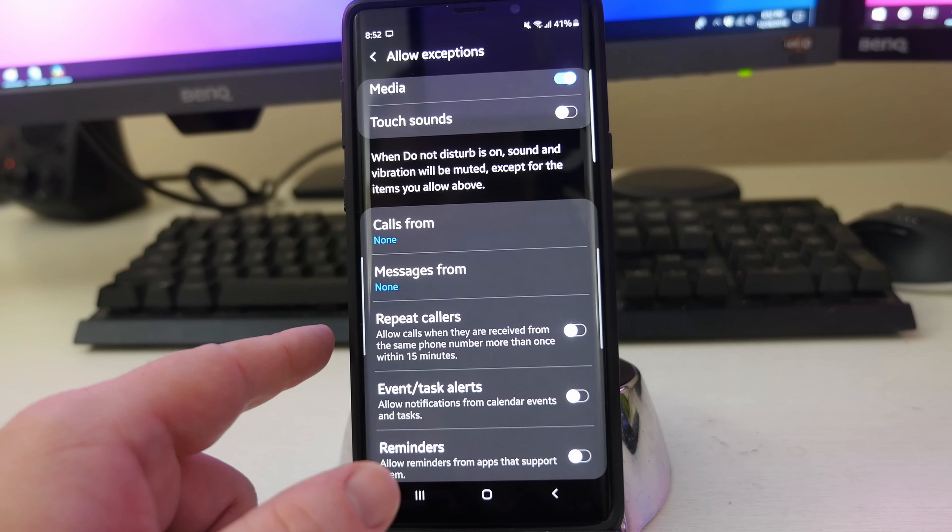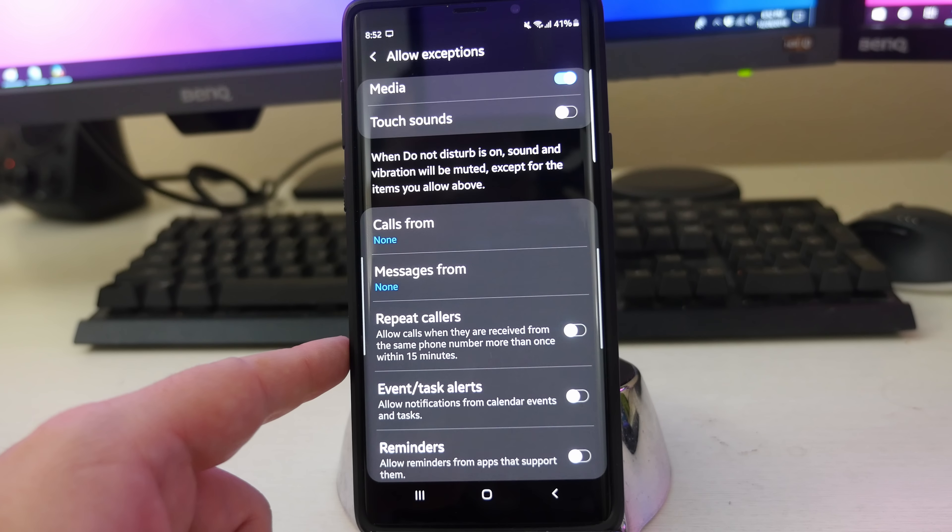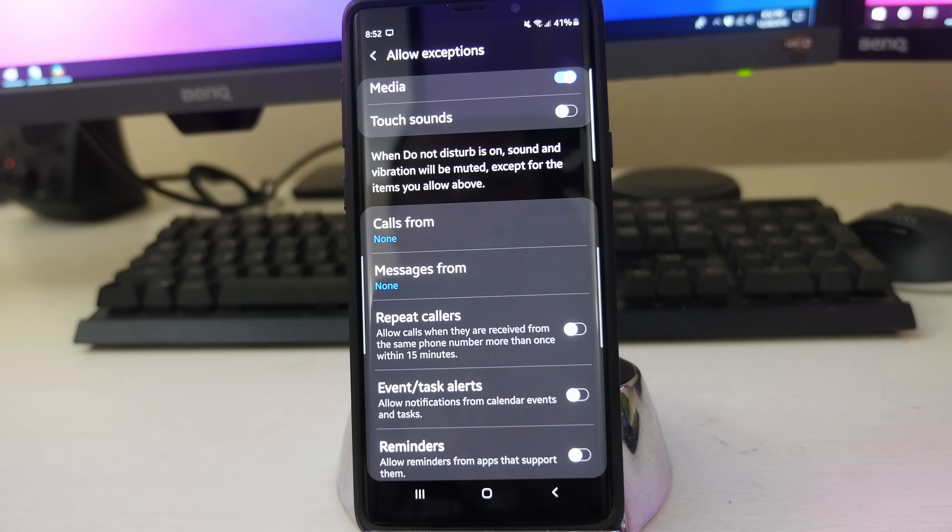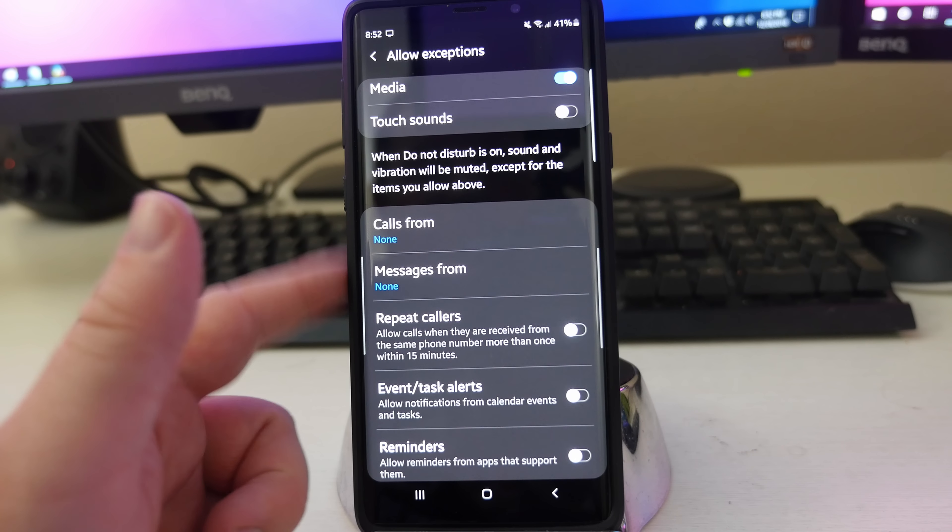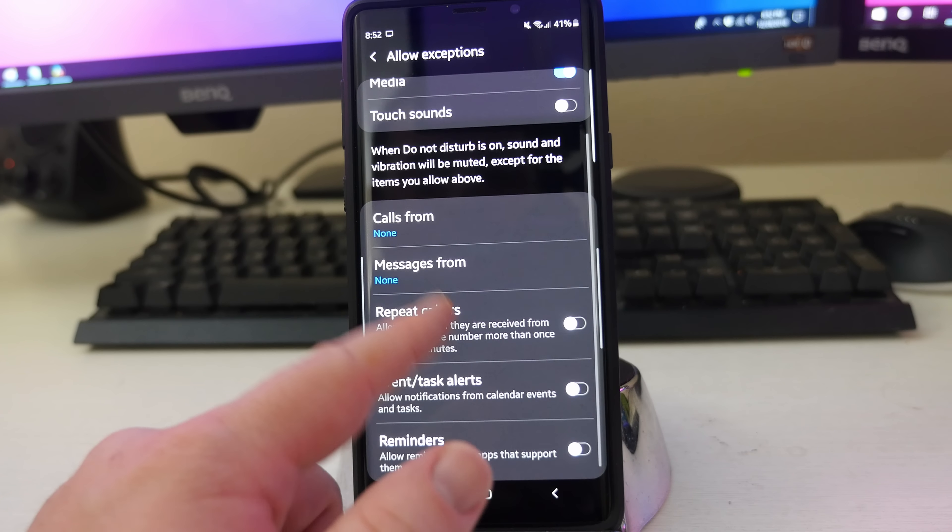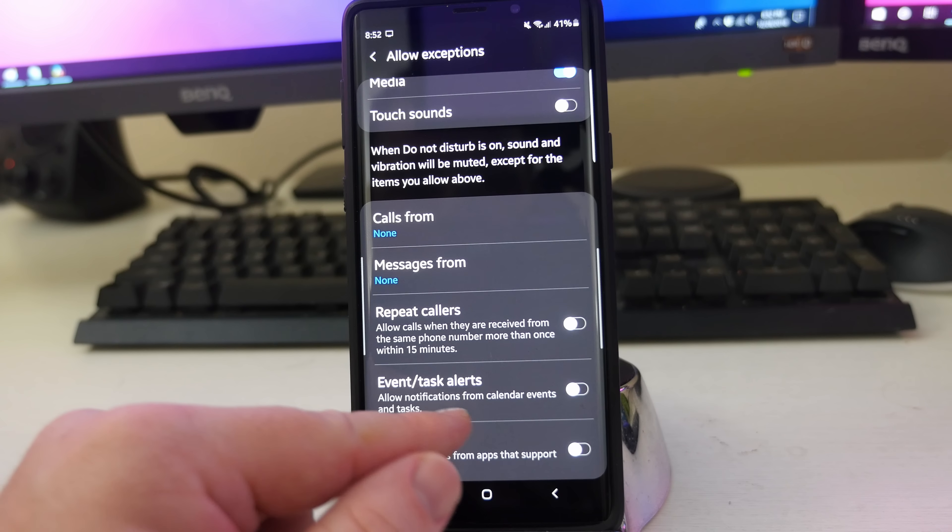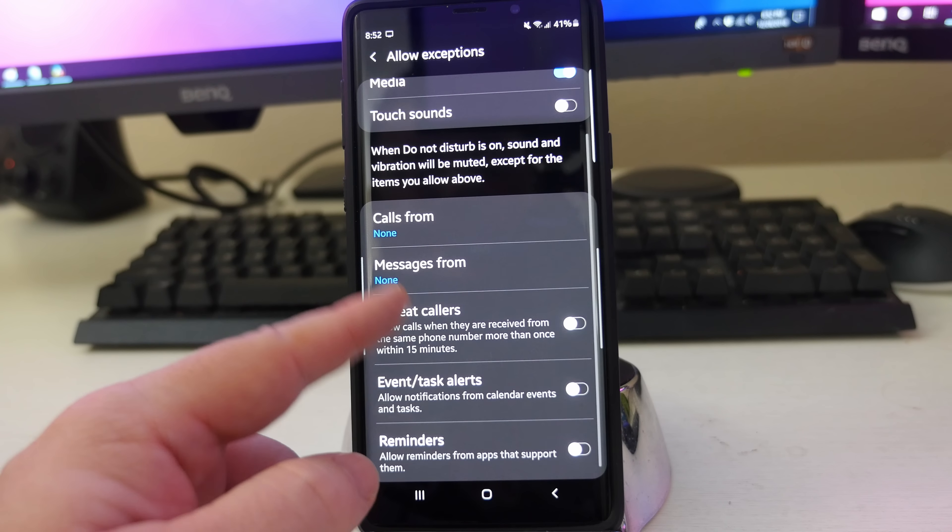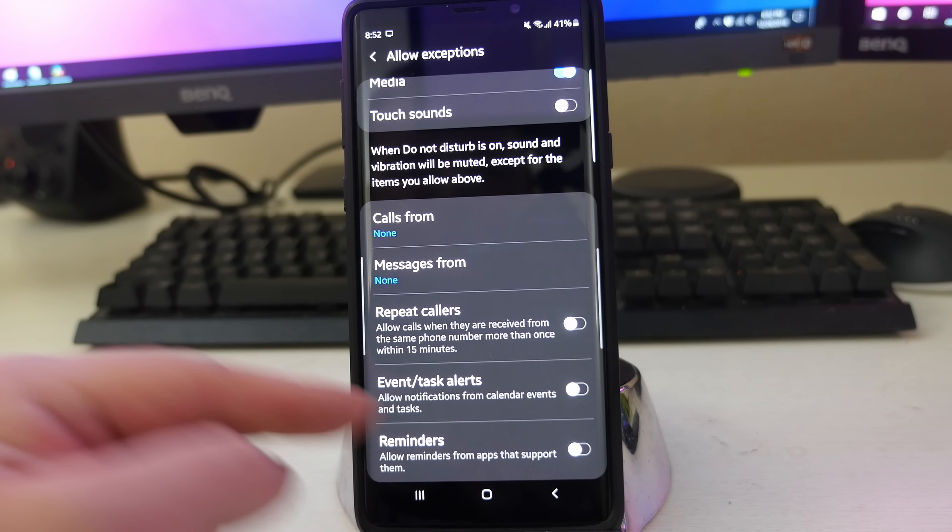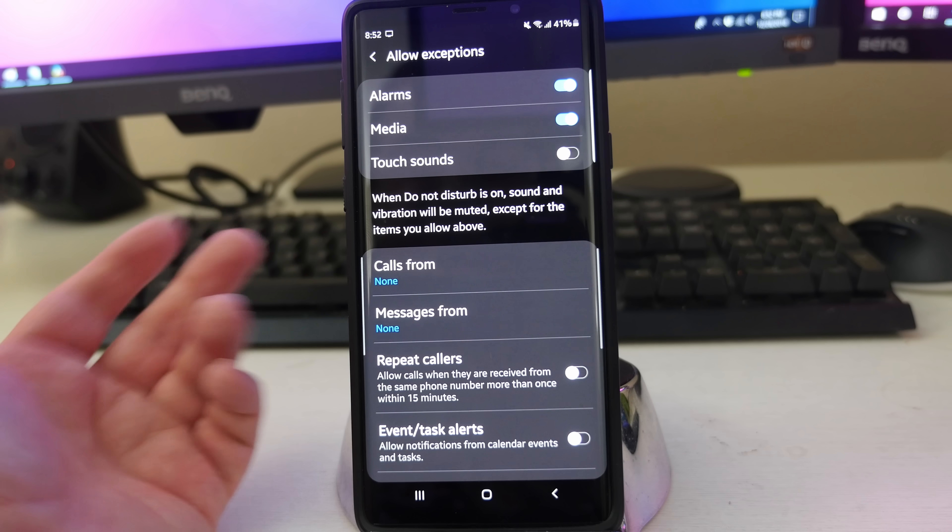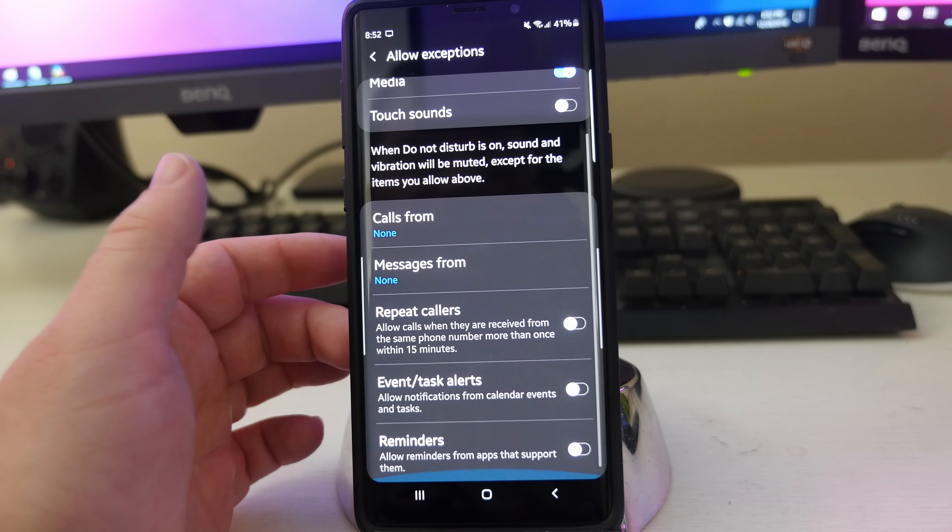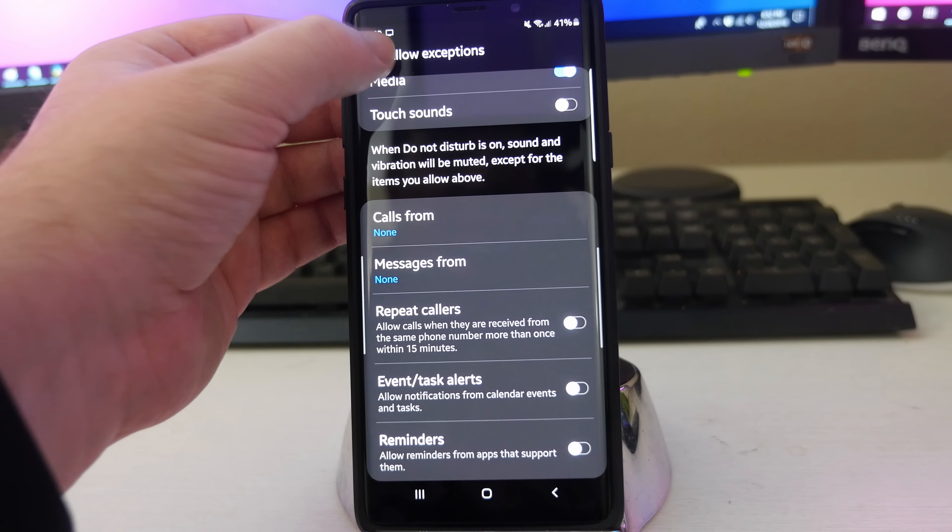Repeat callers. It says allow calls when they are received from the same phone number more than once within 15 minutes. Maybe it's somebody that's trying to reach out to you. Most telemarketers don't call multiple times. So maybe that's a good option to keep on there. You can also do events, allow notifications from calendar events and tasks. Maybe that's important to you. Reminders if you have a reminder set. So those are exceptions that you can set. It's kind of nice. You have that much customization within the exceptions.